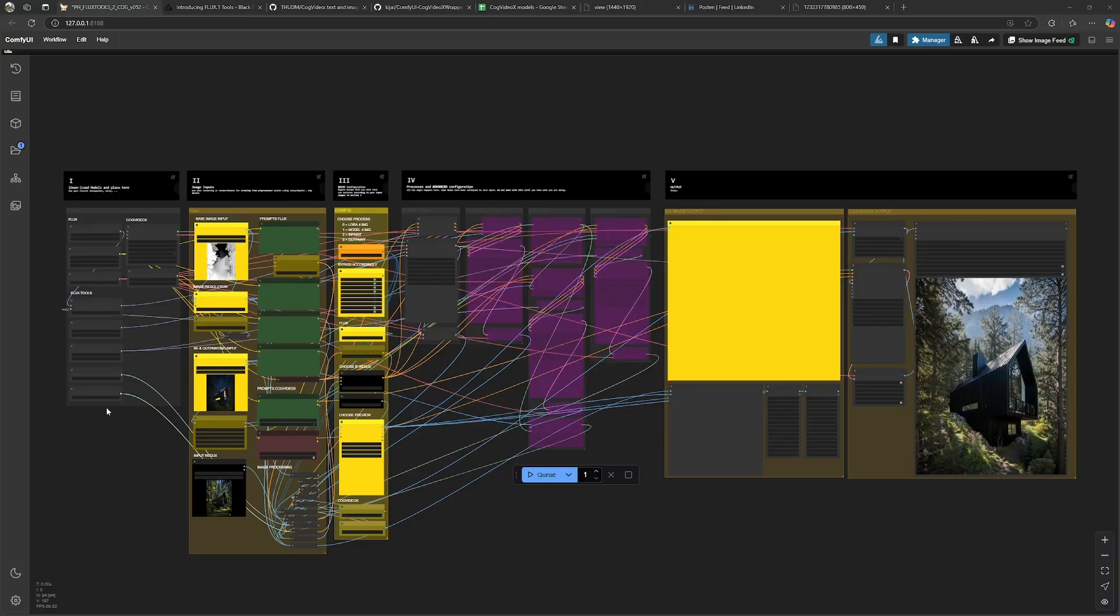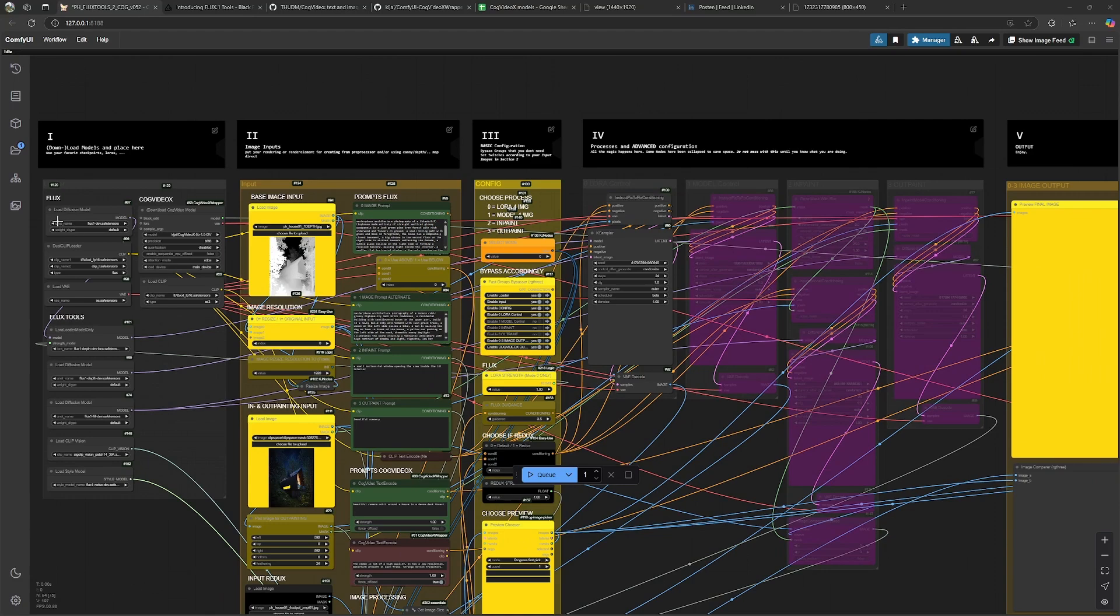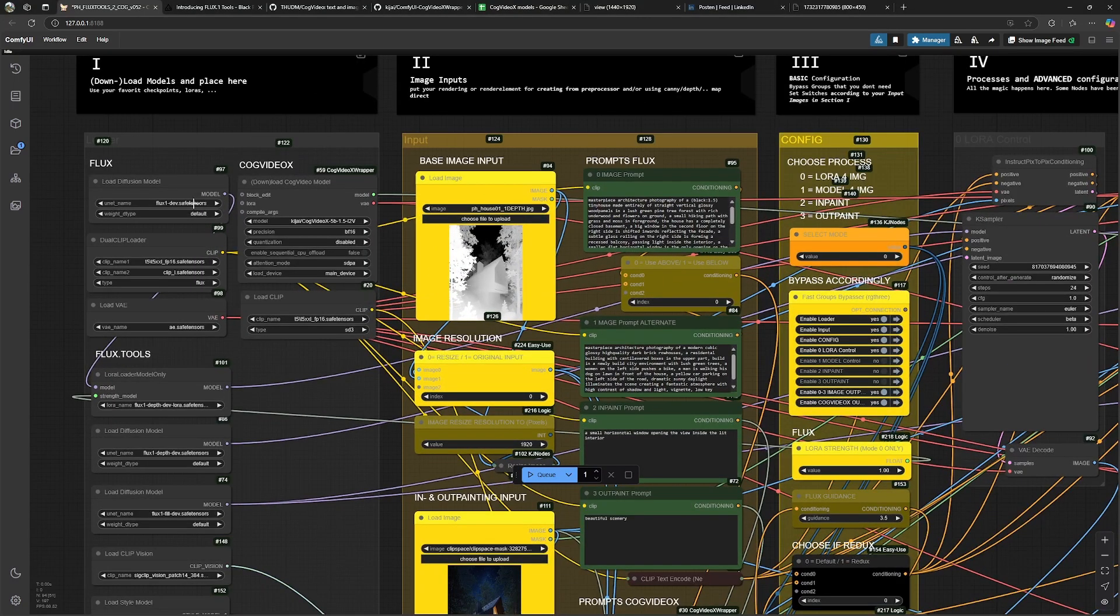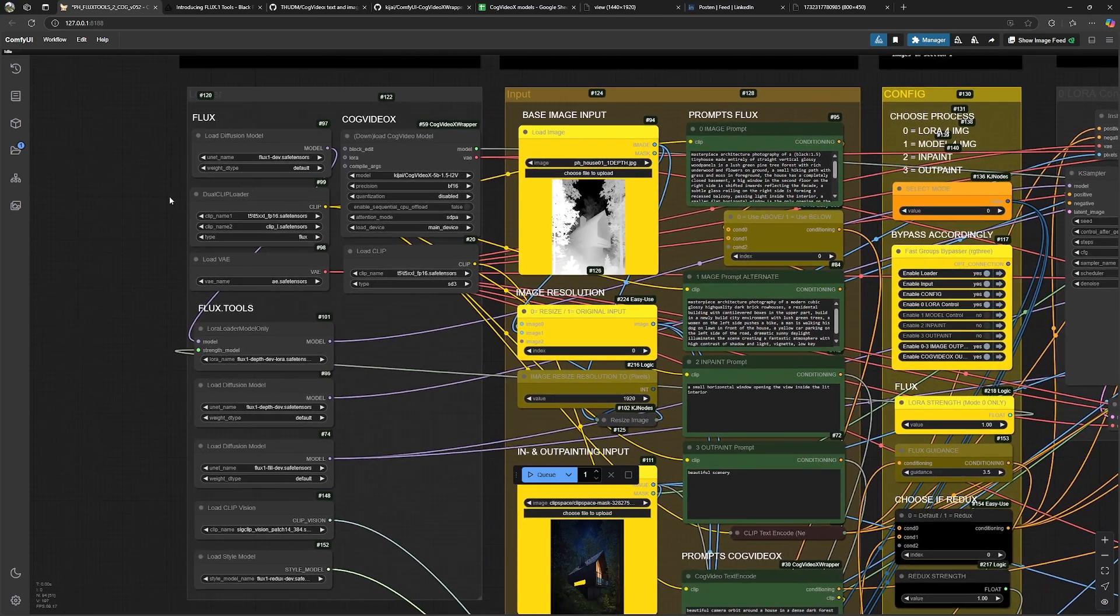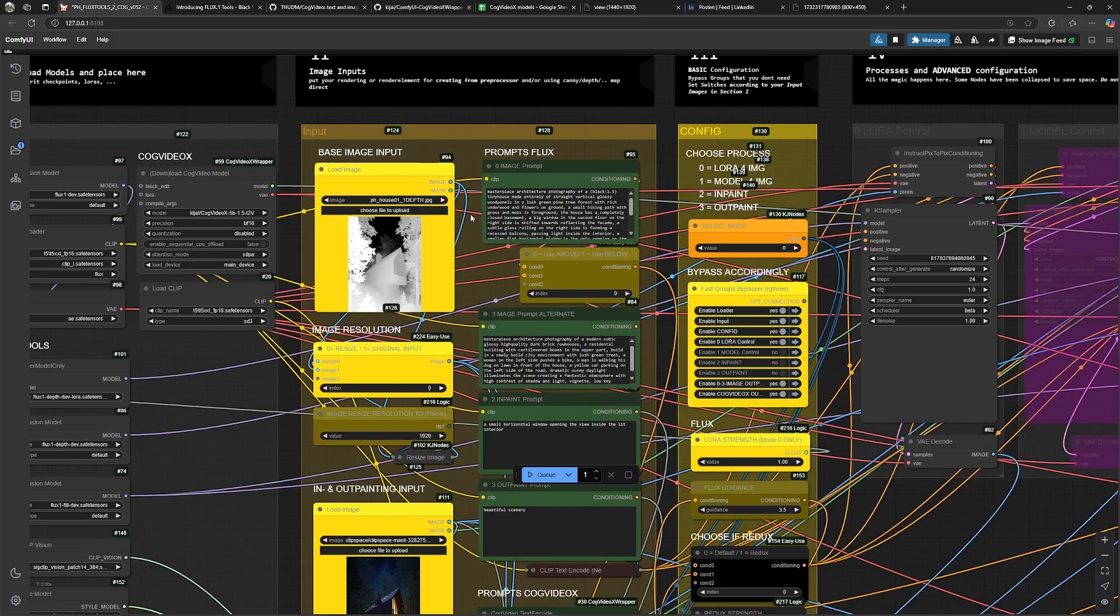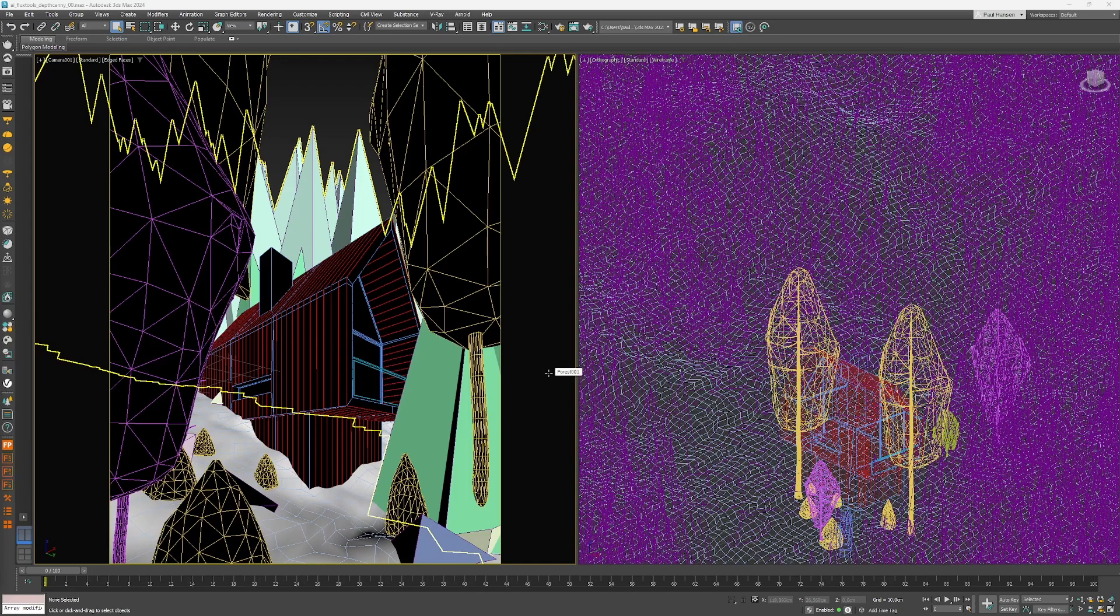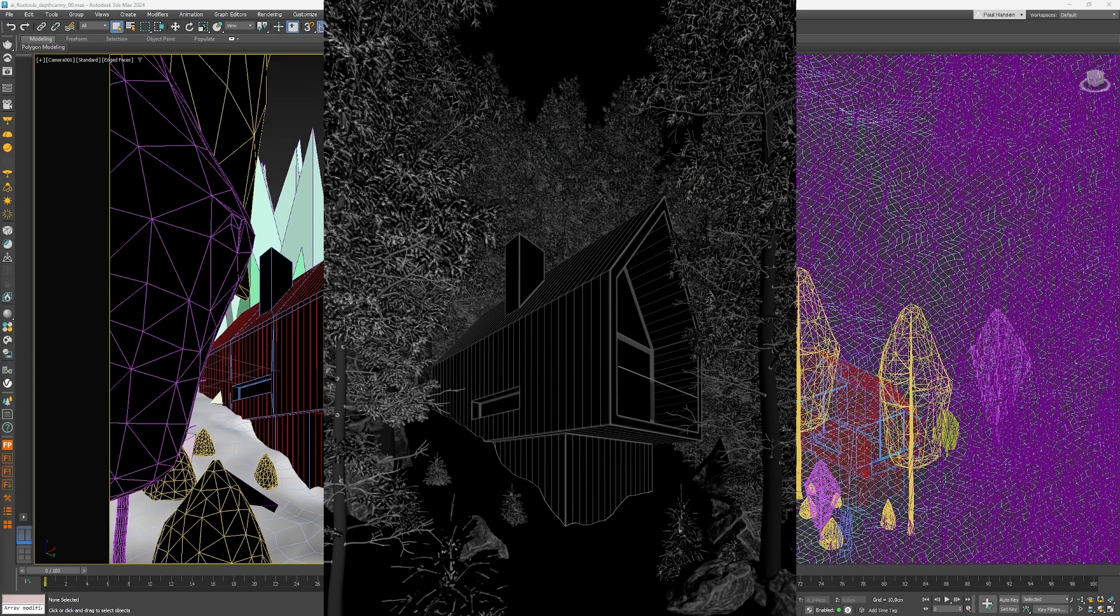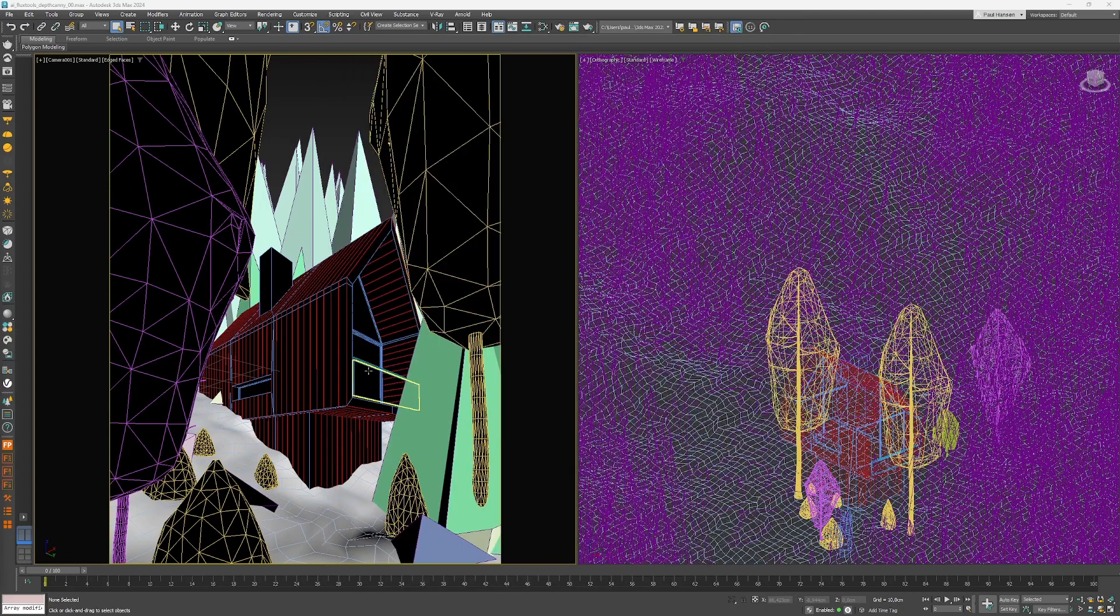And this is the workflow we are using. The first step you have to do is to put all the models in the loaders over here in the first section and we also need the inputs for the image generation. The inputs used for this example are again coming from a low effort scene, again from 3ds Max rendered in V-Ray. I rendered a curvature path for the canny and the depth path for the depth outputs. And all of this took me about 15 minutes, including rendering and building the scene.